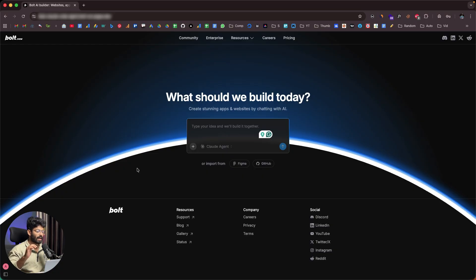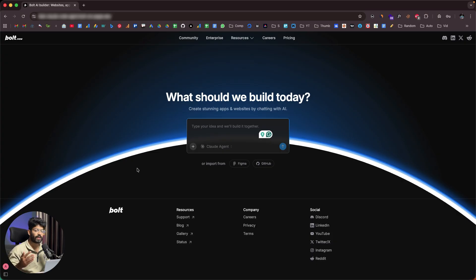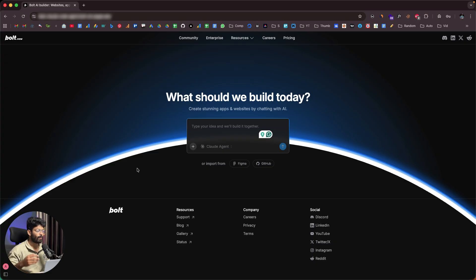We have a lot of AI coding tools floating around. For example, we have browser-based tools like Lovable, VZero, Replit, and BOLT version 1, which are good for creating simple apps and MVPs right from your web browser. And on the other hand, we have more advanced tools like Cursor, CloudCode, and Gemini CLI, which are used for building and shipping production-ready apps.